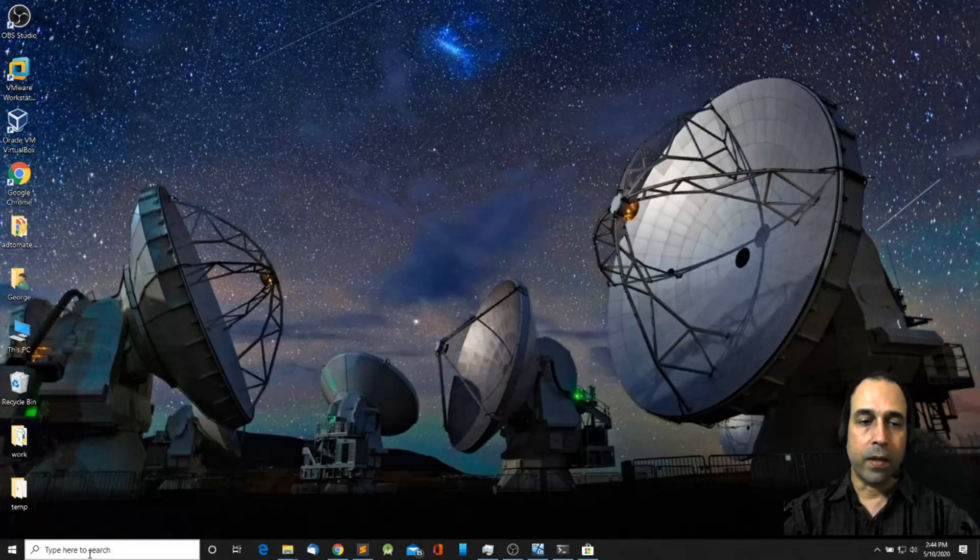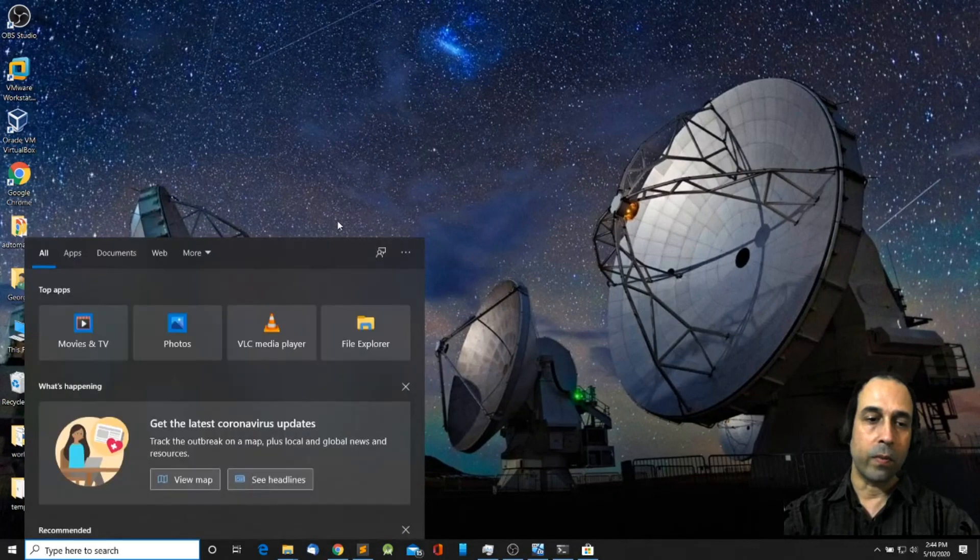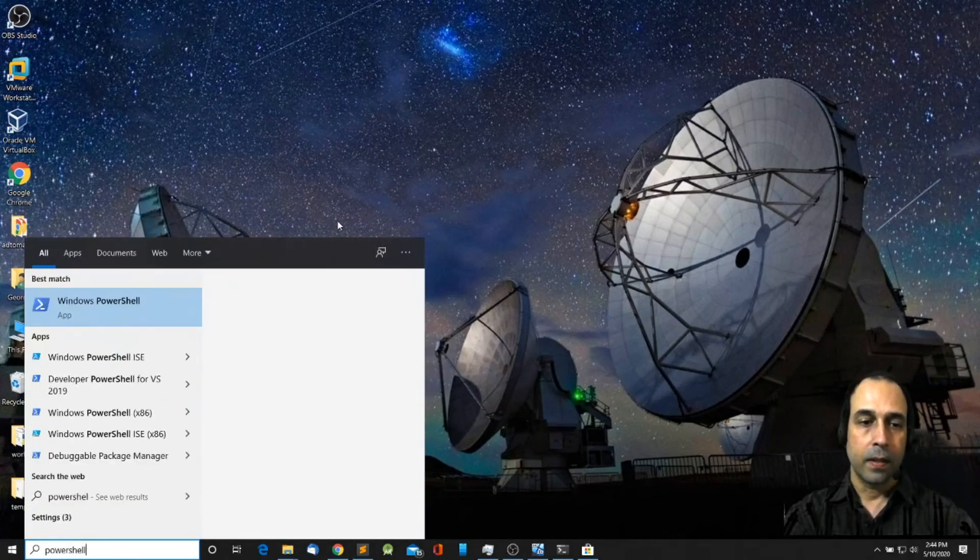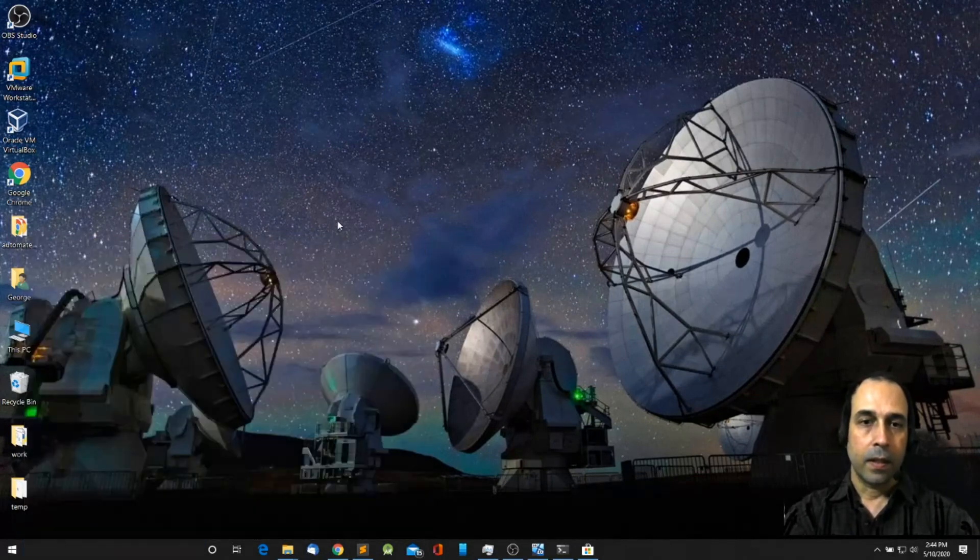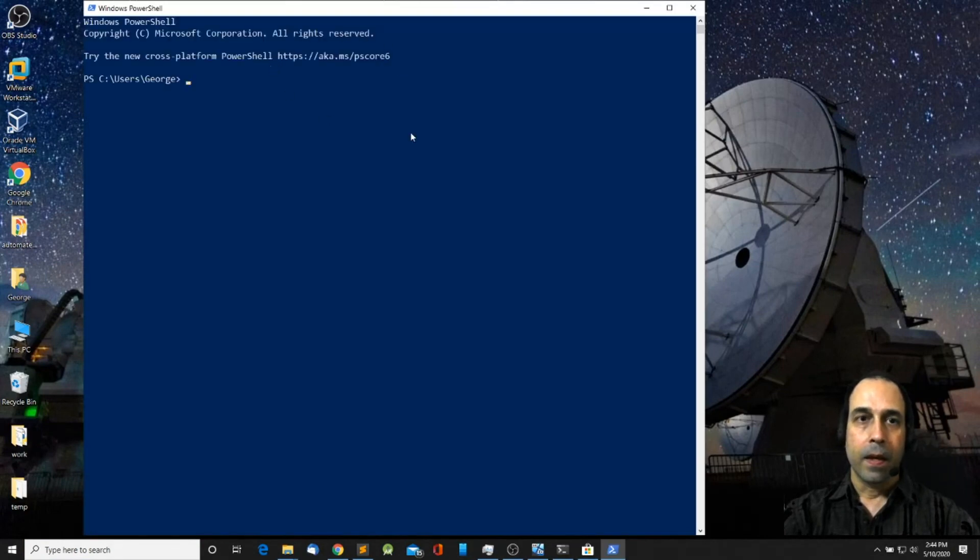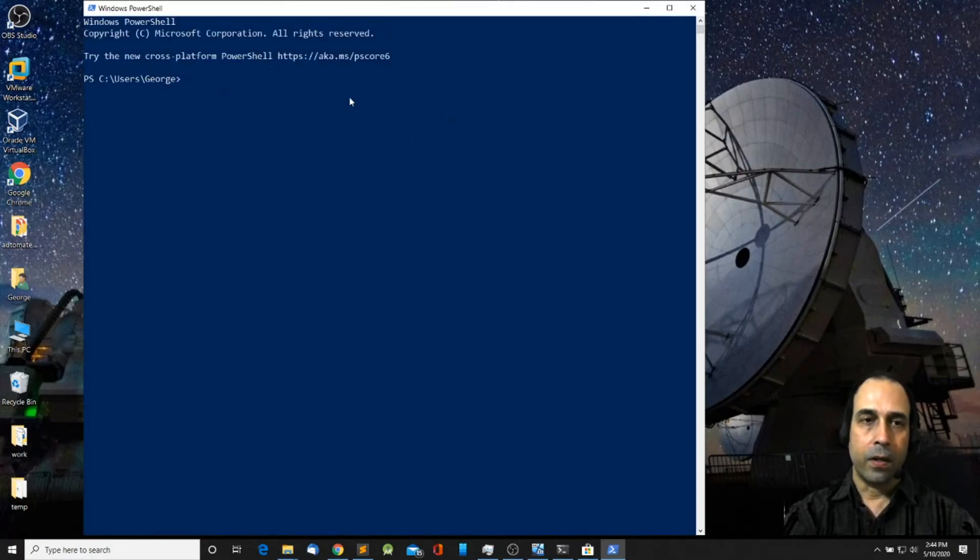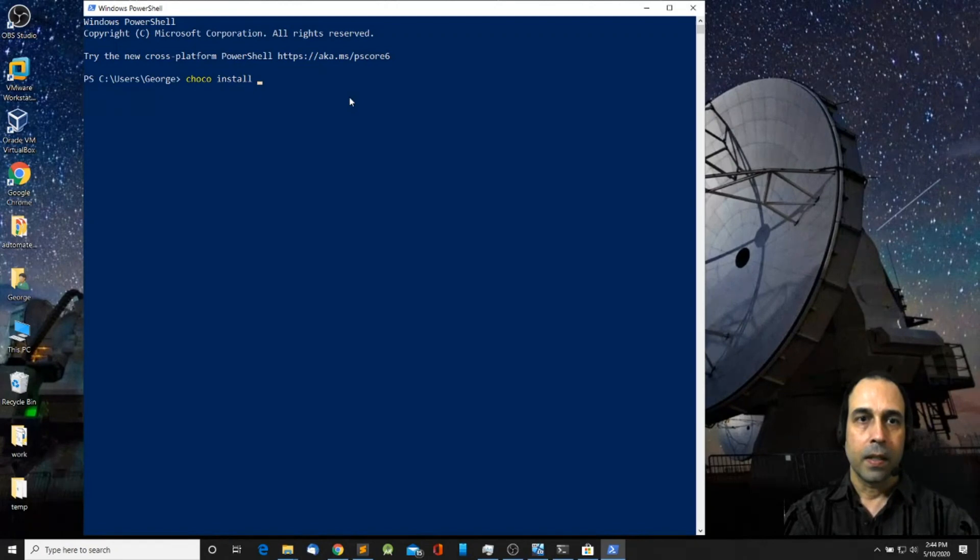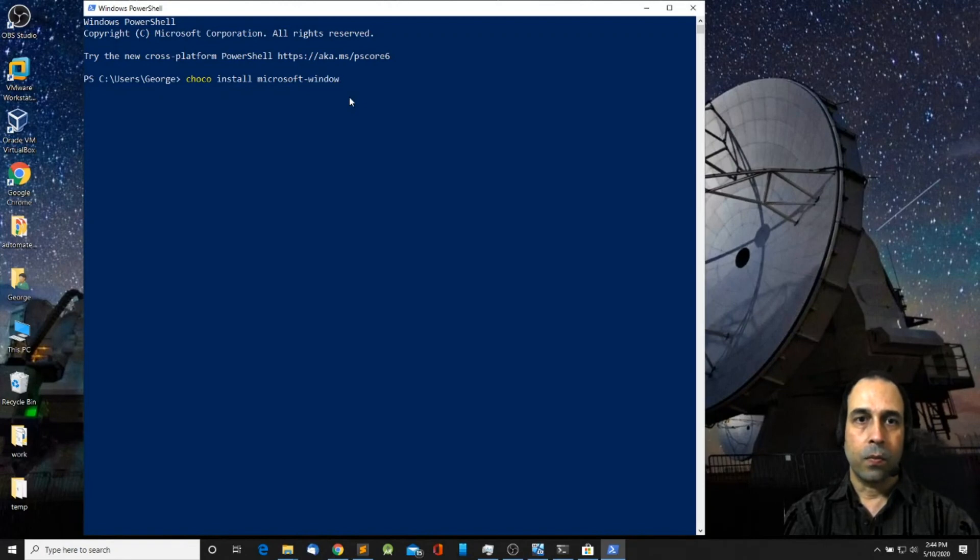The other way that you can install Windows Terminal is from the PowerShell Terminal. And from here you're going to use Chocolatey, which is a package manager for PowerShell. So you do choco install Microsoft-Windows-Terminal.